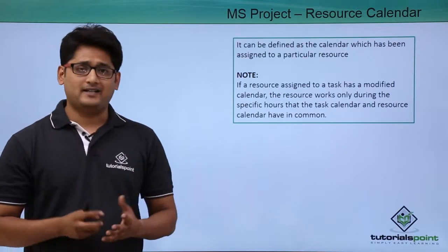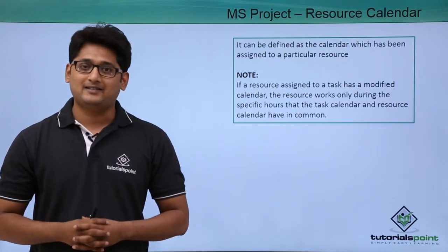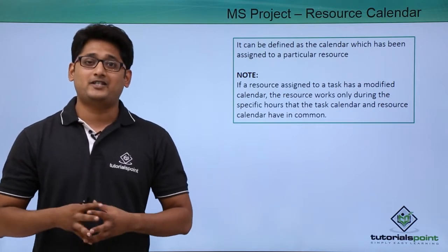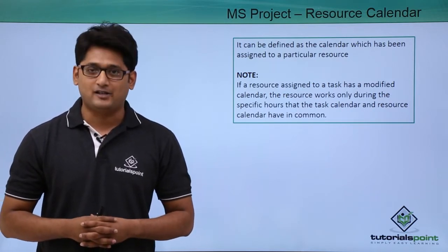Now what is a resource calendar? It can be easily defined as the calendar which has been assigned to a particular resource.